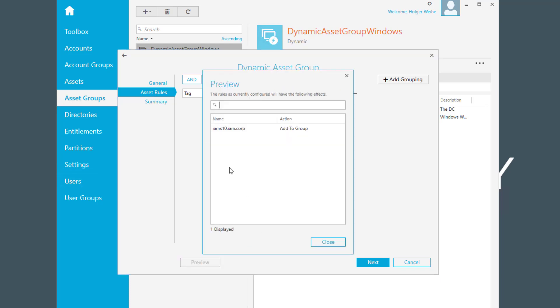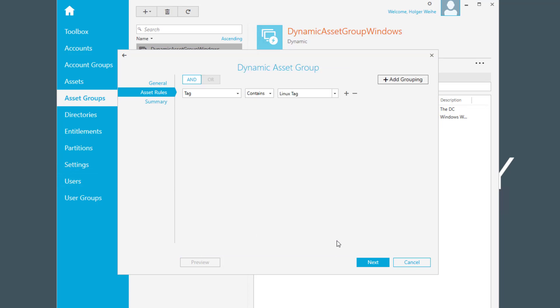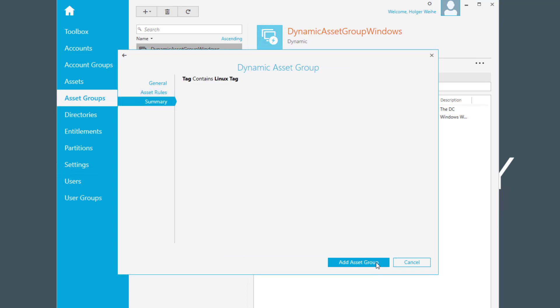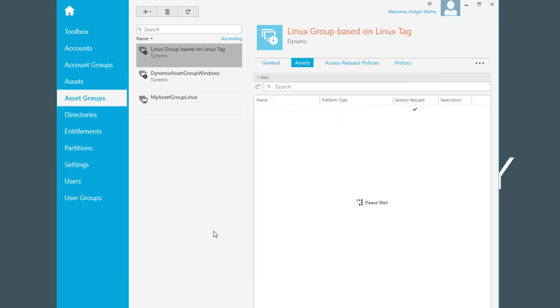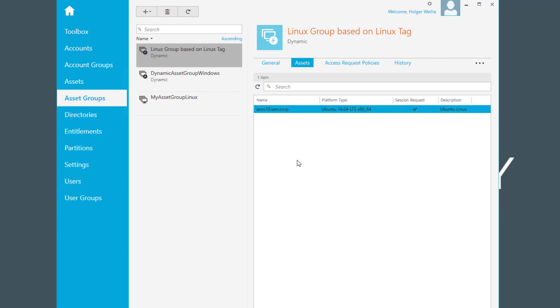Now I have preview, check it. Now it detects exactly one system. And I add this Linux group, this dynamic group. And you see it already has picked up the system that fulfills the tagging rule for this dynamic group.